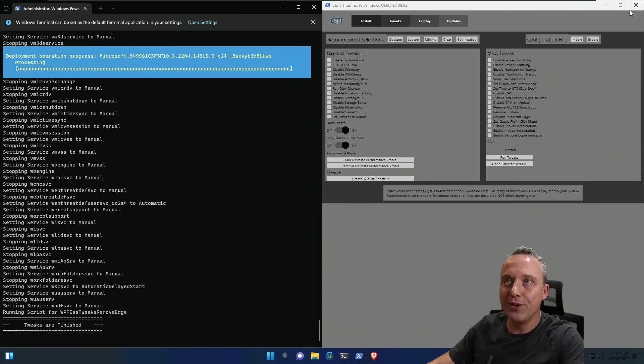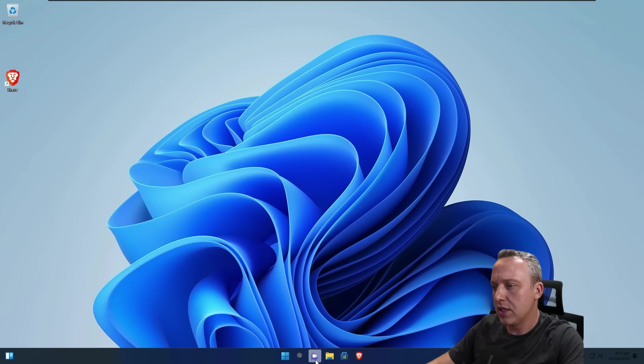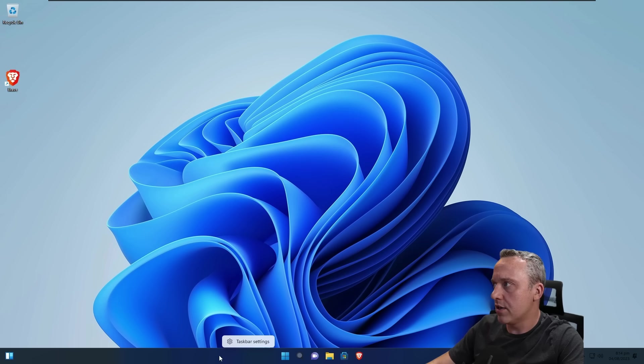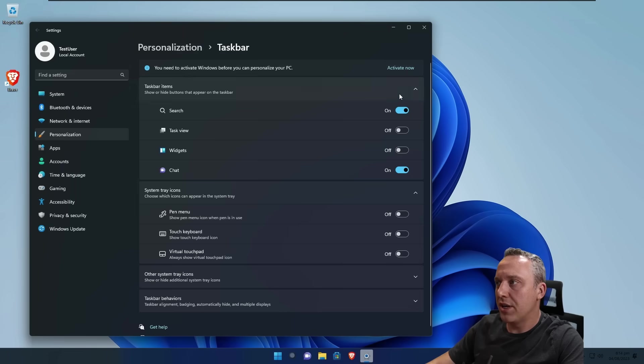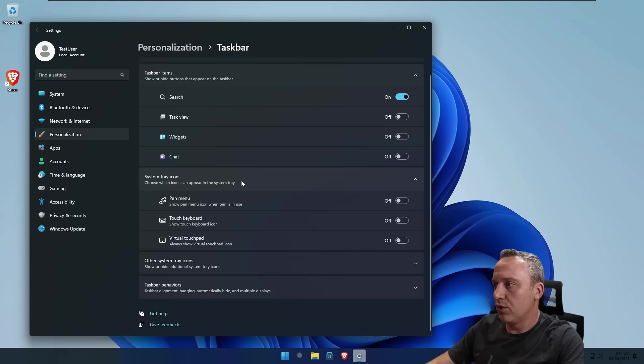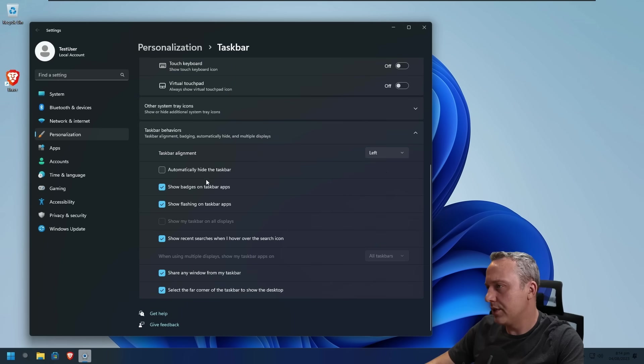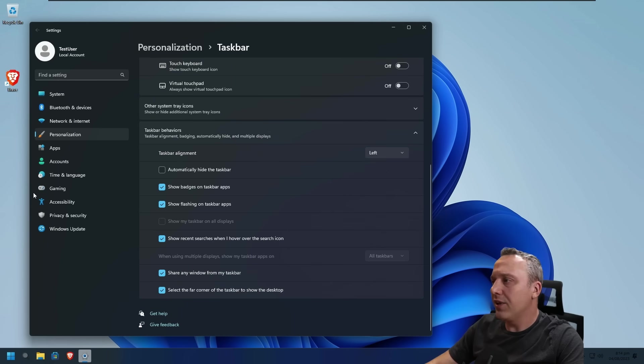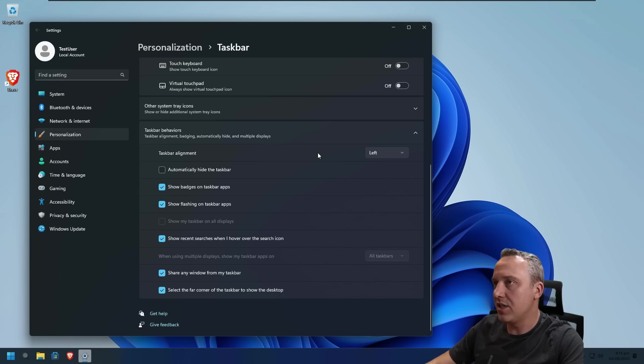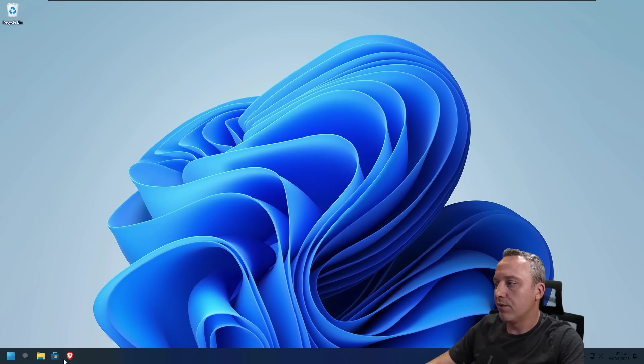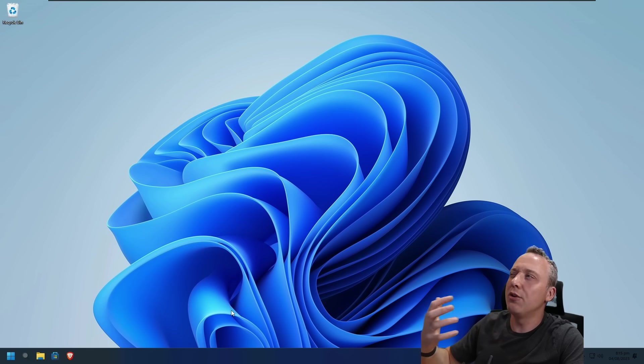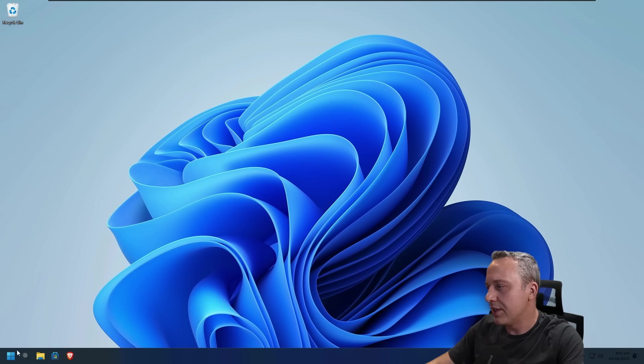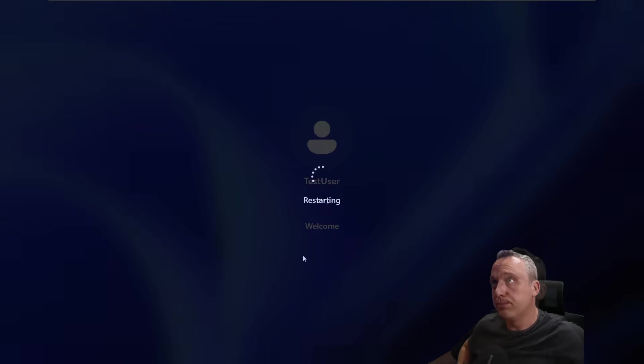A couple things here that I will do is just taskbar settings. I'm actually removing widgets. I'll leave search there for now, and we'll disable that, and then just change it to left alignment, as I kind of like it there. I don't like using a lot of tools. There's a lot of stuff out there to change these. I kind of like sticking to just official Microsoft stuff, so it just leaves a more minimal, clean system. It kind of gives me, it reminds me of that Windows 7 aesthetic that I really enjoyed.